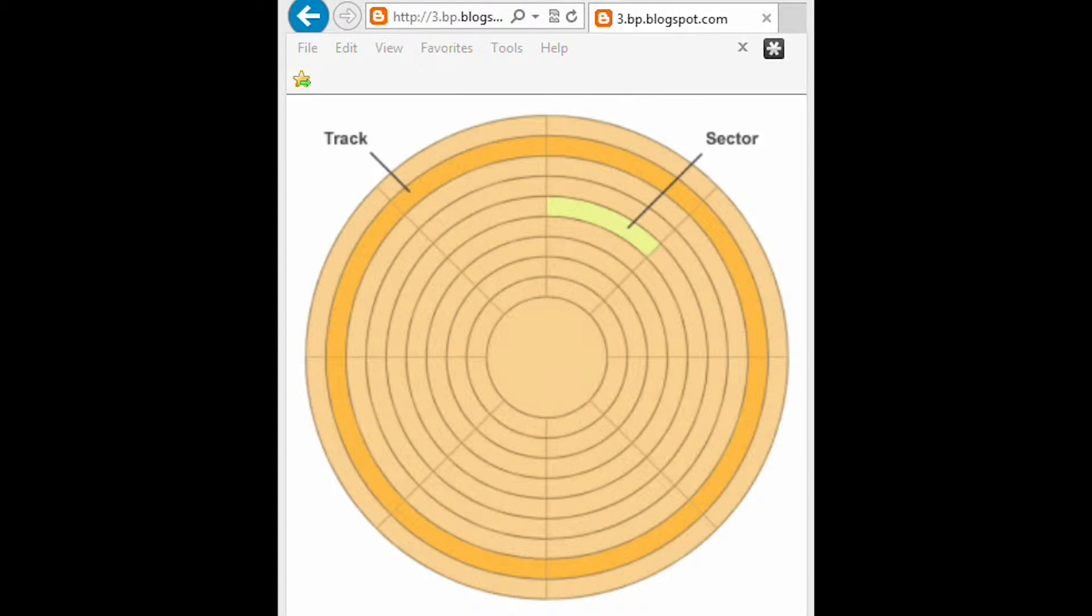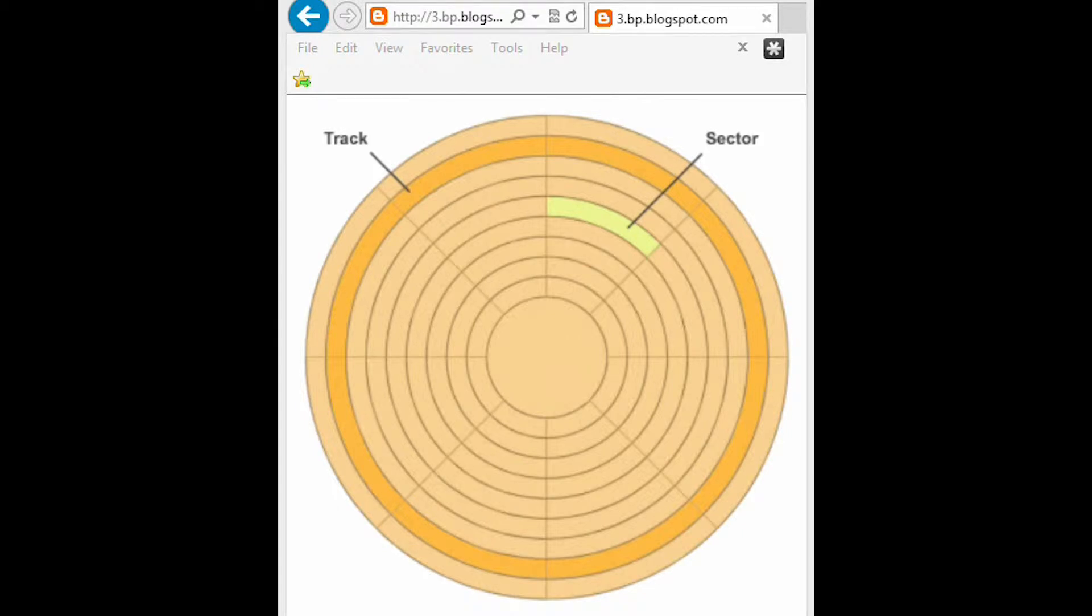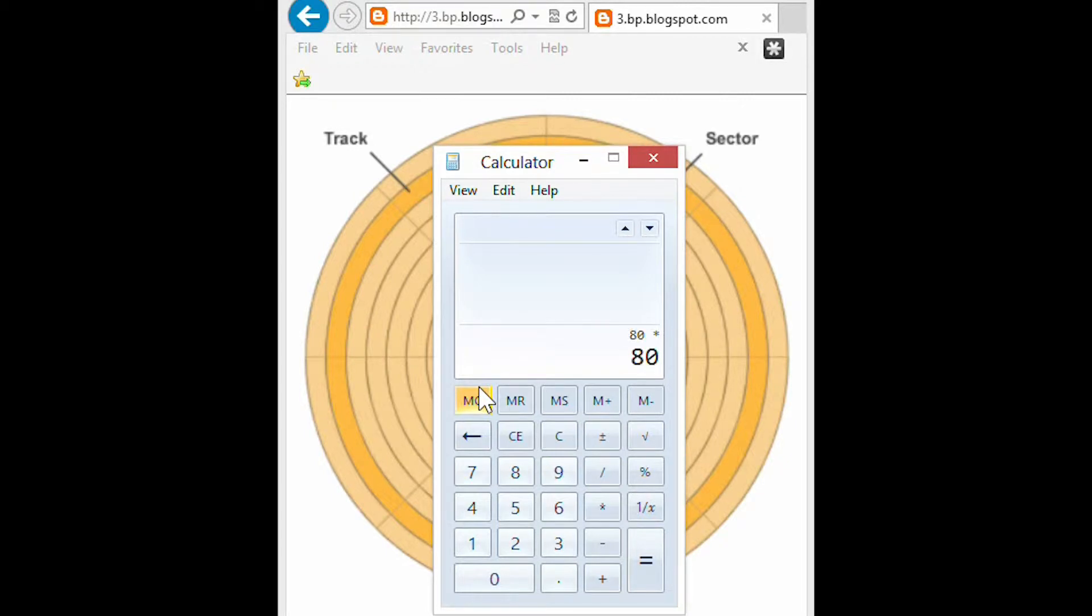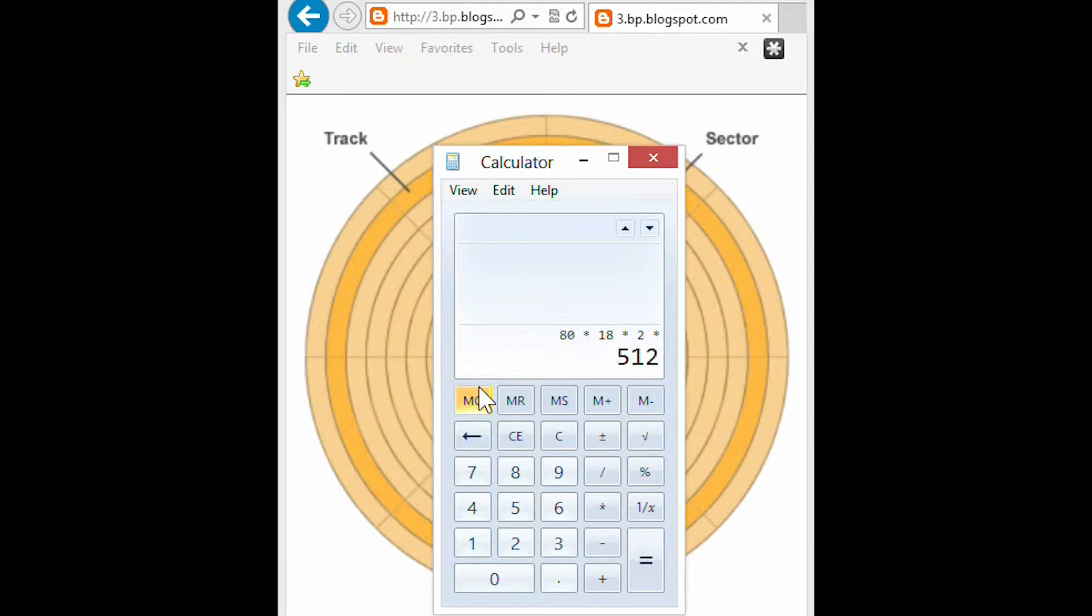So if I bring up my calculator. I have 80 tracks. I have 18 sectors. I have 2 sides. And I have 512 bytes.